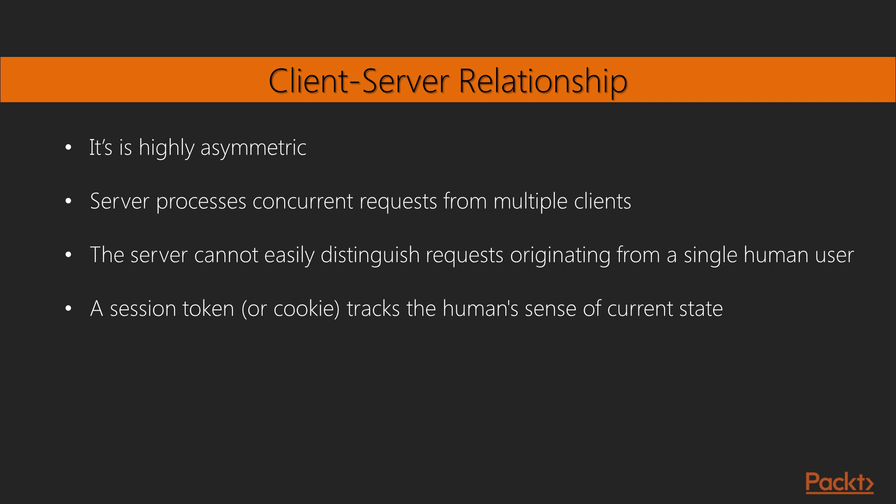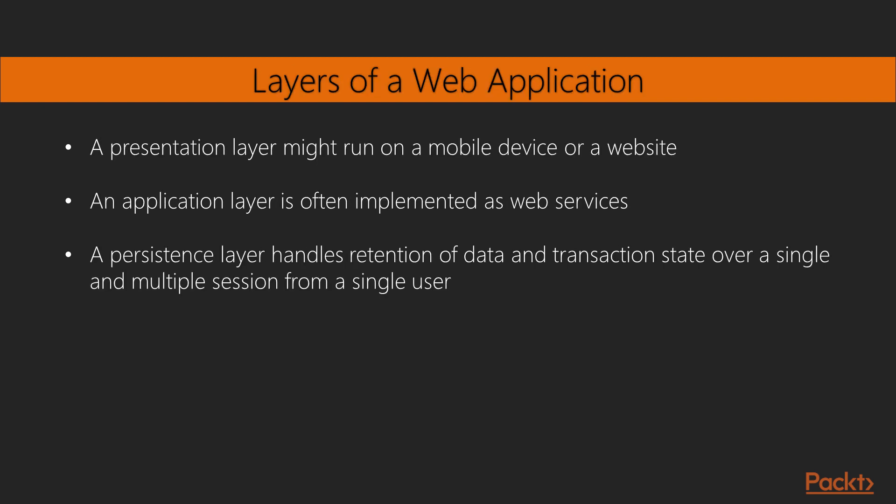The relationship is highly asymmetric. We expect a server to process concurrent requests from multiple clients. Because the client requests arrive asynchronously, the server cannot easily distinguish those requests that originate from a single human user. The idea of a human user's session is implemented by designing a server that provides a session token or cookie to track the human's sense of current state.